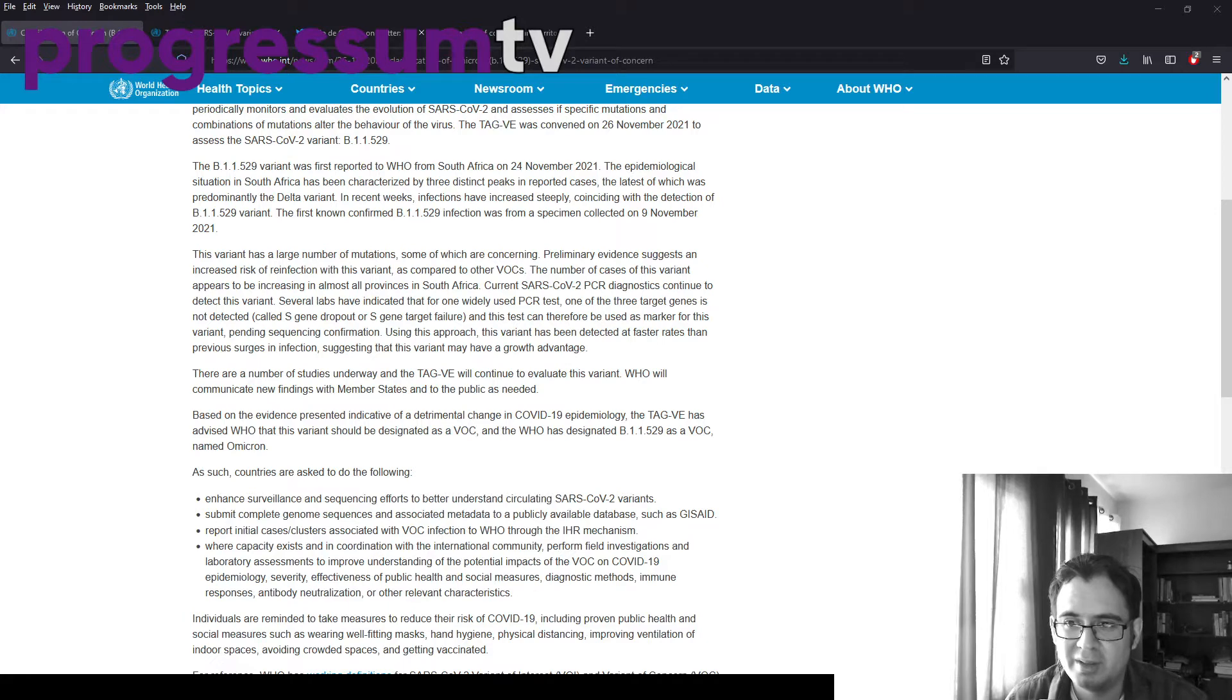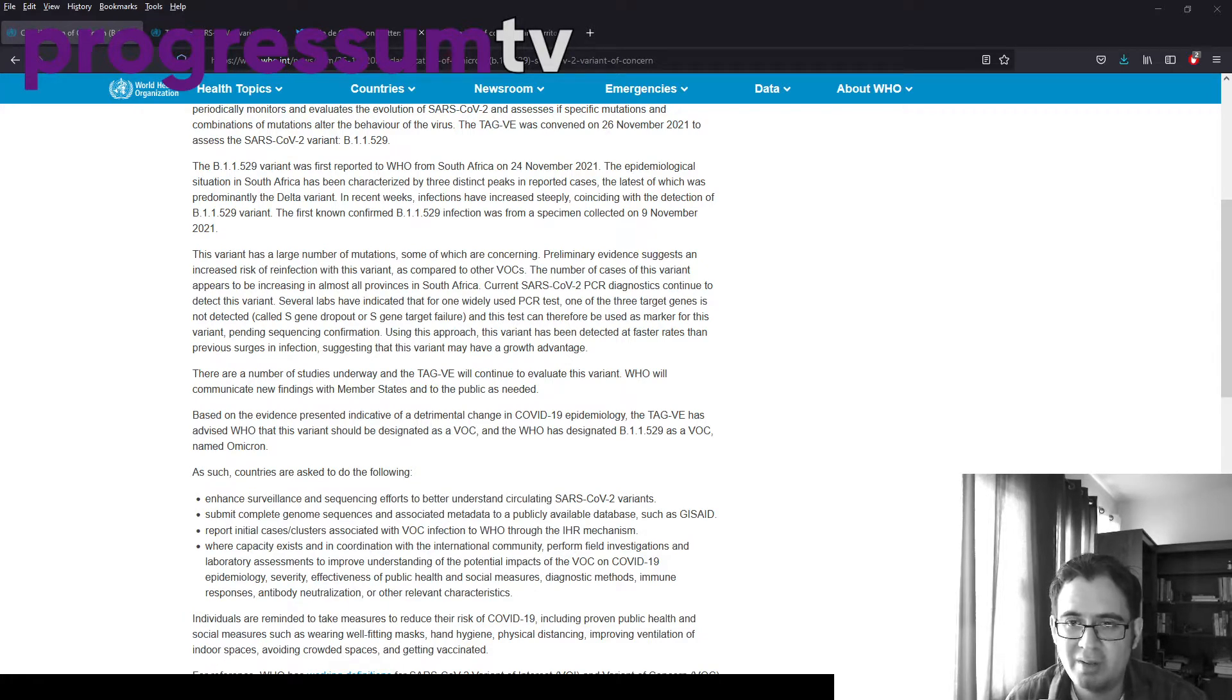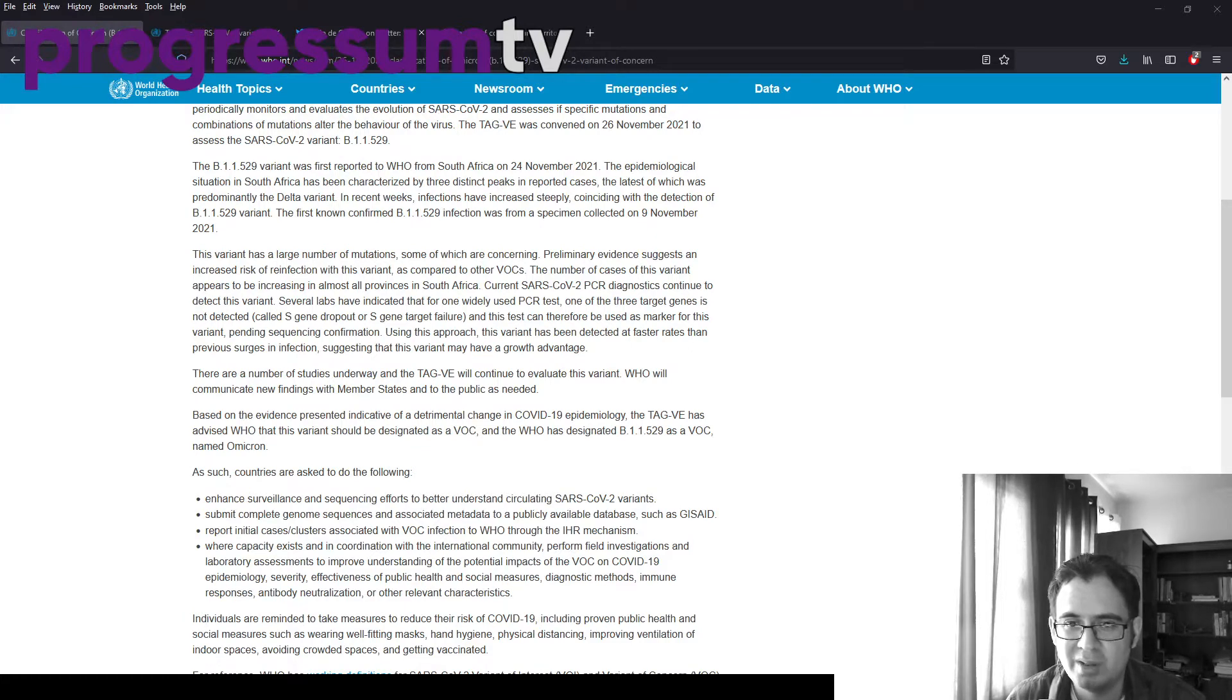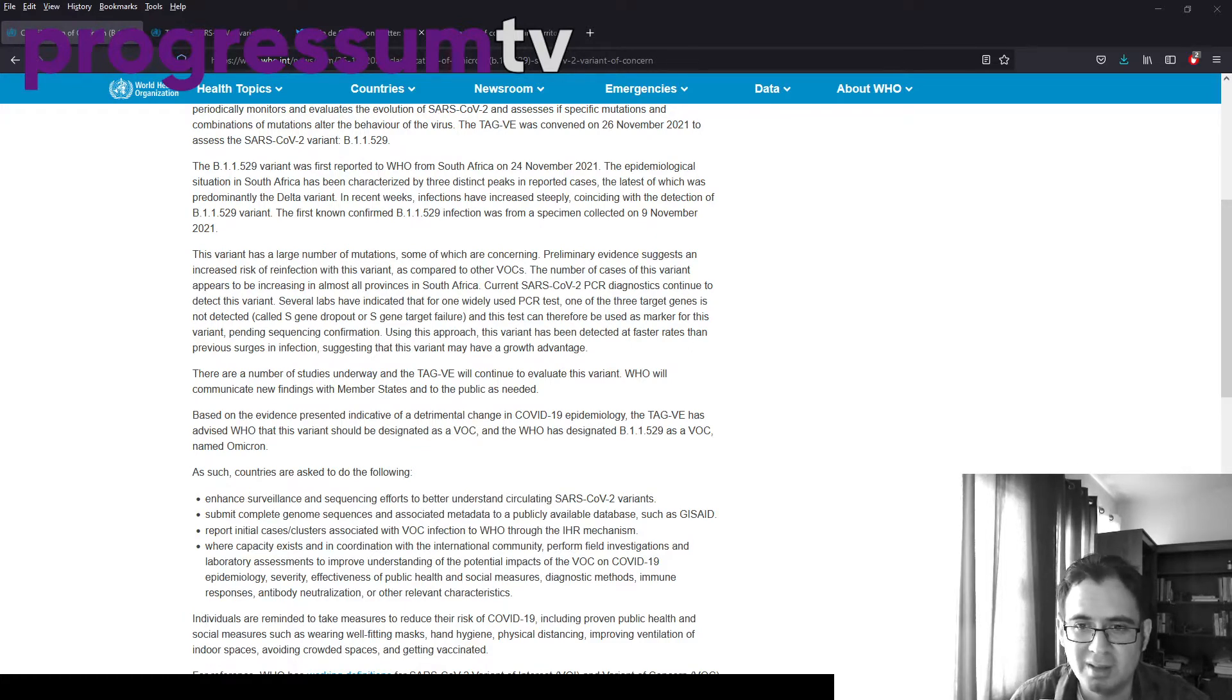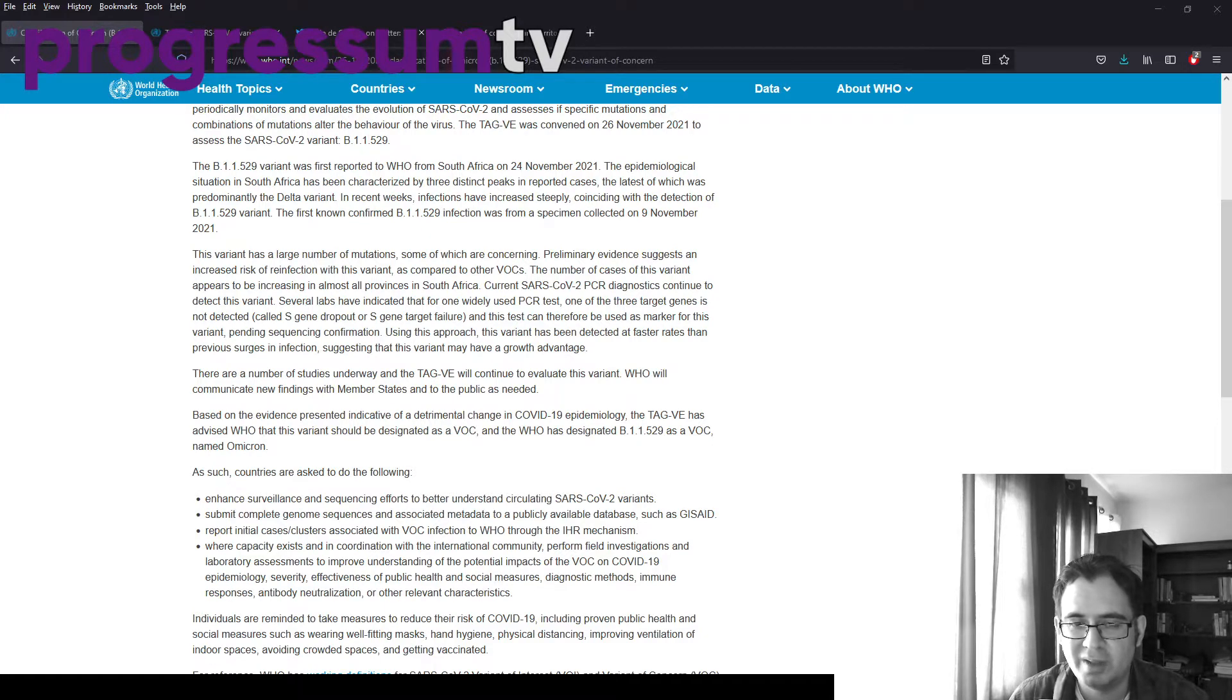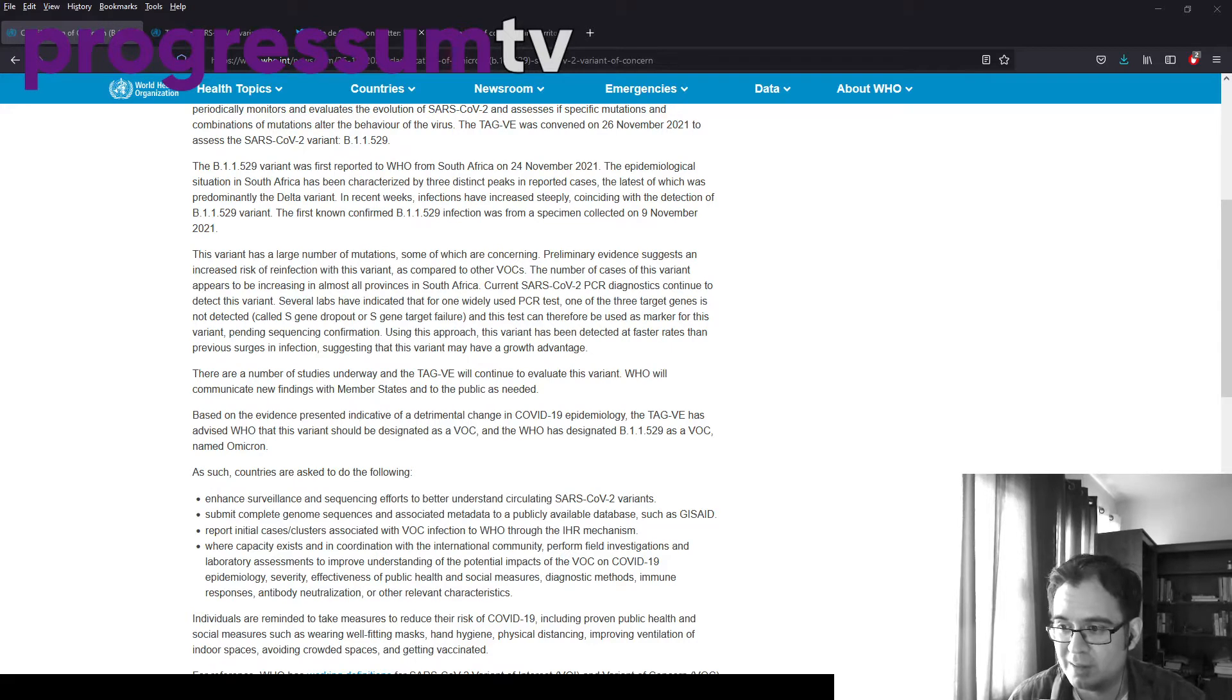Preliminary evidence suggests an increased risk of reinfection with this variant as compared with other VOCs. The number of cases of this variant appears to be increasing in almost all provinces in South Africa. Current PCR diagnostics continue to detect this variant. This is a good thing. That means it could be easily tracked.